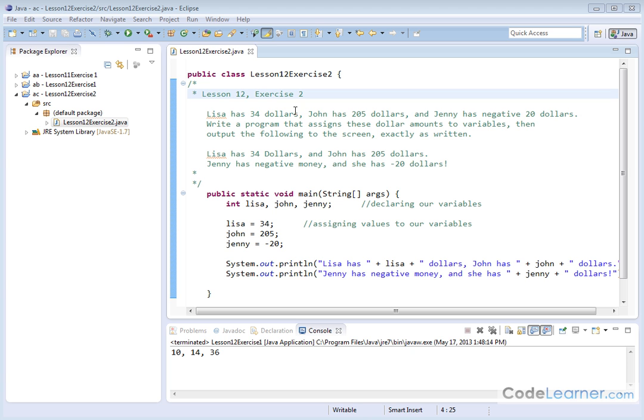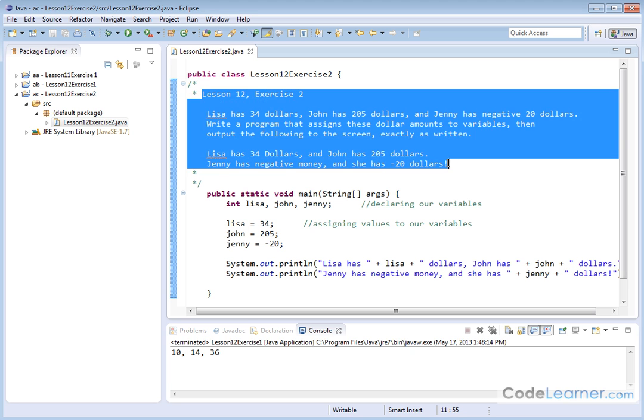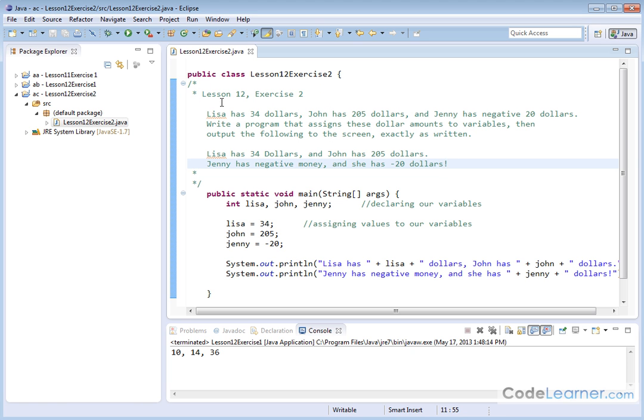Hello. Now, here we are in exercise two for lesson number 12. We've repeated the problem statement up here. Lisa has $34, John has $205, and Jenny has negative $20. Write a program that assigns these dollar amounts to variables, then output the following to the screen exactly as written.